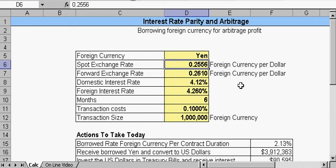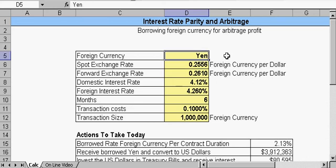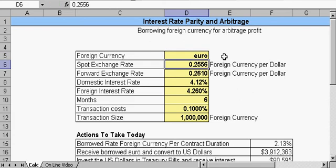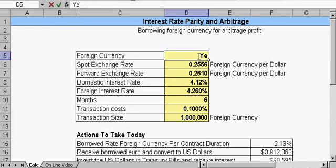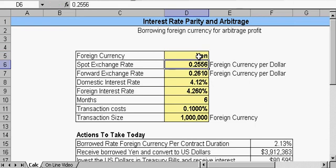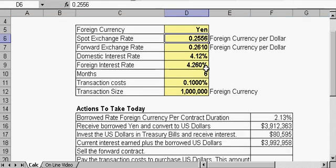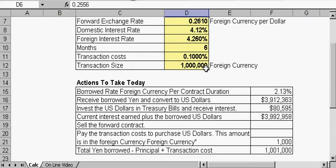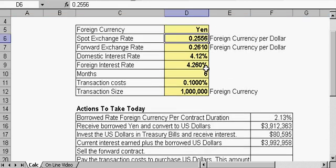If we could borrow at a risk-free domestic interest rate of 4.12% and a foreign interest rate of 0.26%, we're going to borrow that for six months. The transaction cost is 0.1%, and the transaction size is 1 million units of foreign currency. This we can change to anything. If you see down here, it actually propagates throughout the spreadsheet, so that's a nice feature.